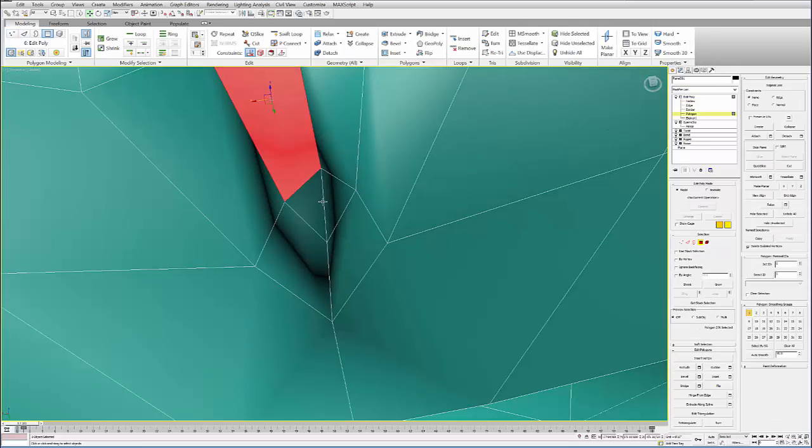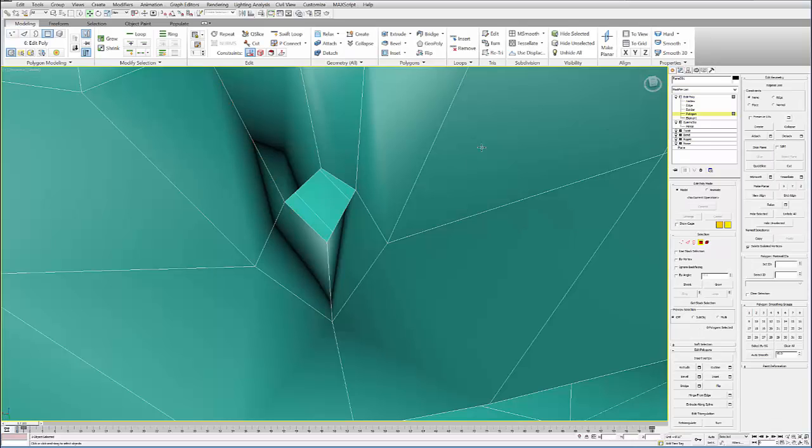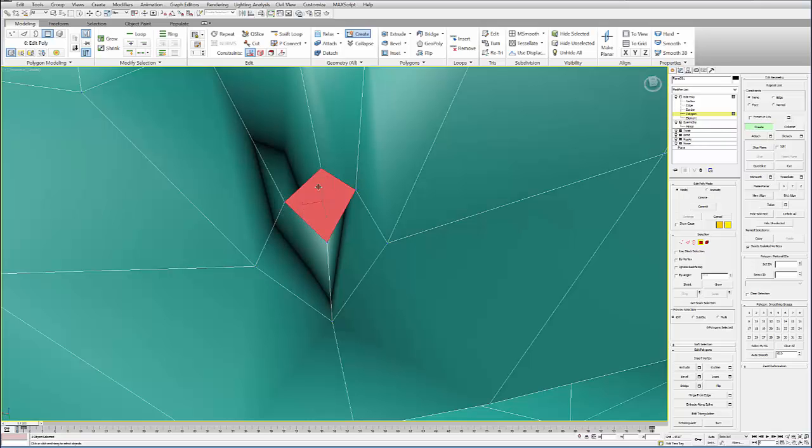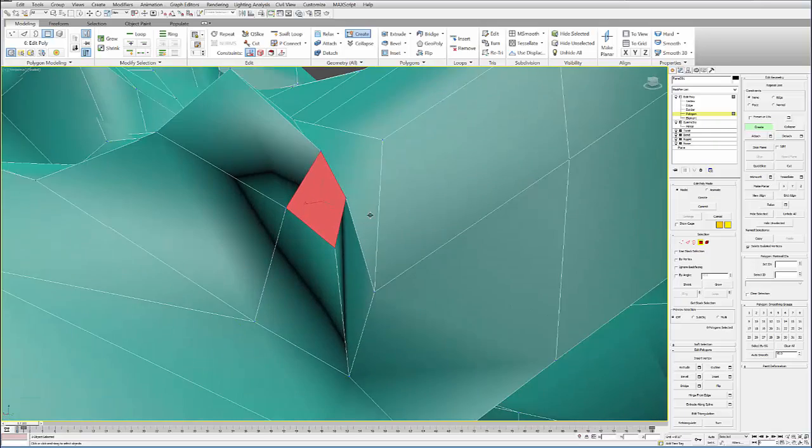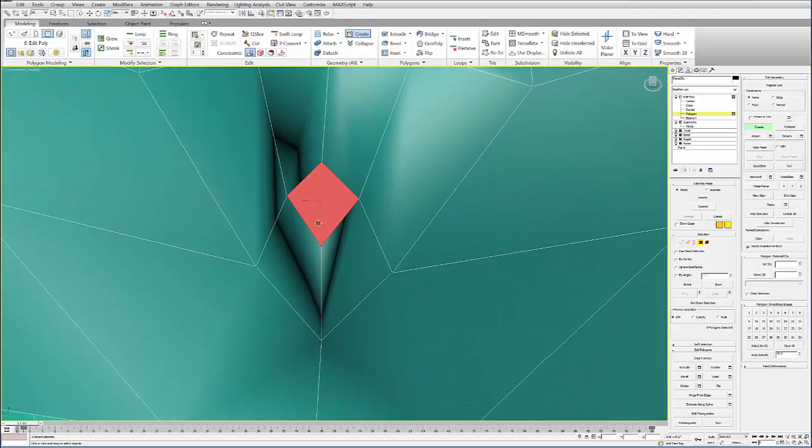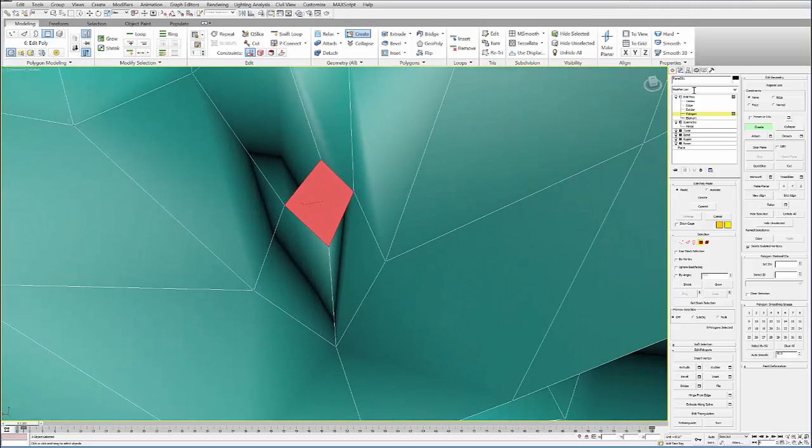And then if you go under Polygon, under Edit Poly, you can use the Create option. And you can actually turn on your snaps here, although you don't have to. And if you hover over these points, you'll notice the icon changes. And then if you start clicking on these points, you can actually rebuild that polygon. And you can right-click on the last one to finish it.